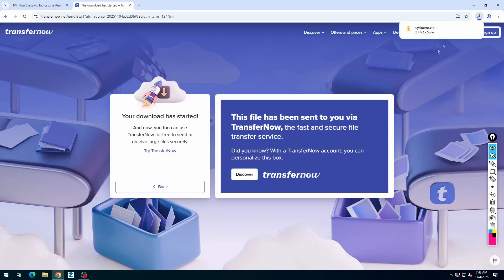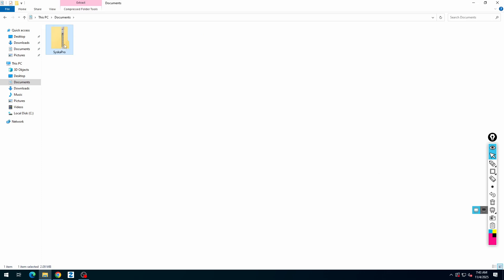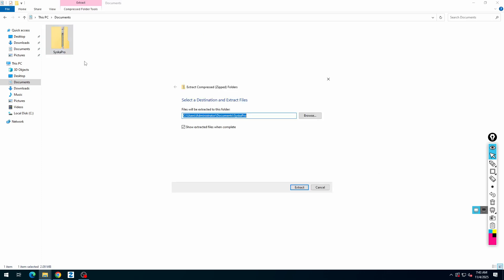After the successful download, open the downloaded folder. Right click on the file and extract it.